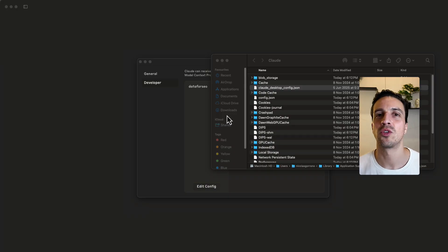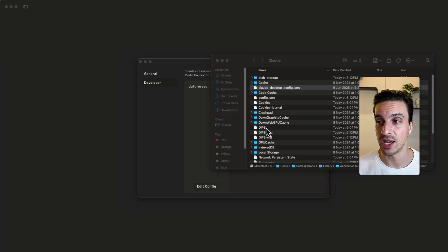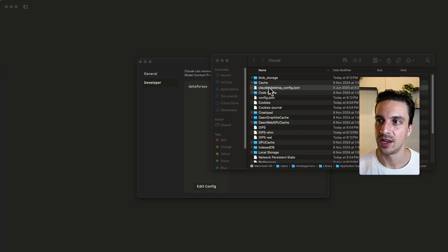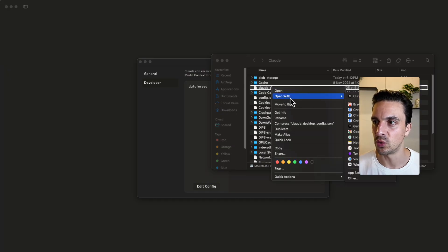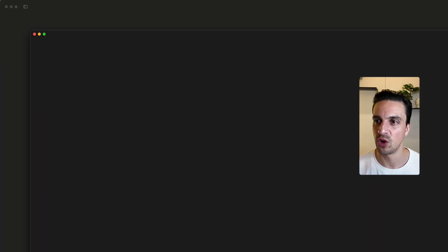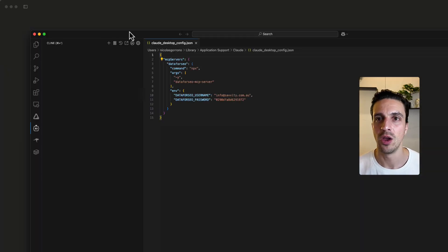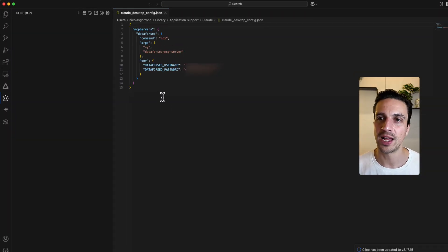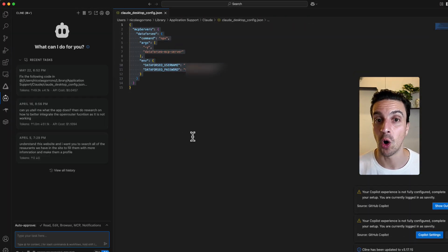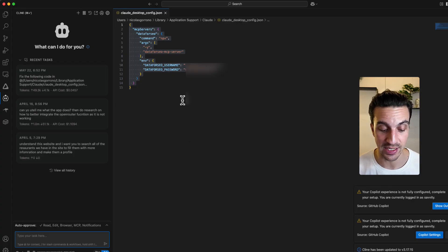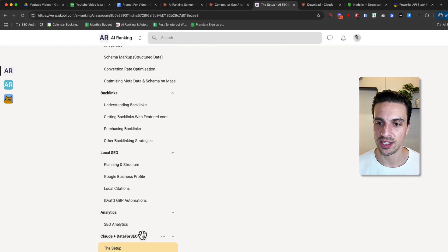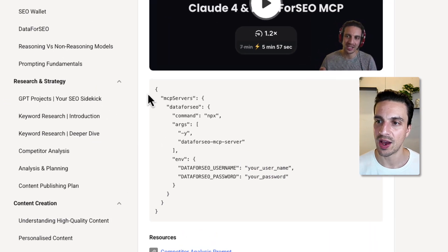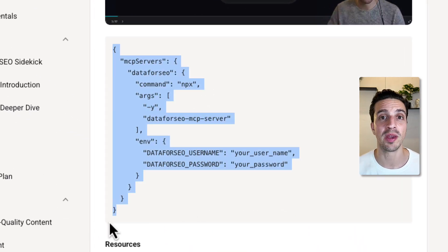You need some sort of code visualization tool. You can get Visual Code Studio. And this is the file that we're going to edit. We want to here, edit with Visual Code Studio. You can download that as well. It's free. Now, when you open that, you're not going to have this bit of code. If you have a little bit of code there, you want to delete it. In our community, in the installation guide for Claude and Data for SEO MCP, we have this bit of code that you can copy.